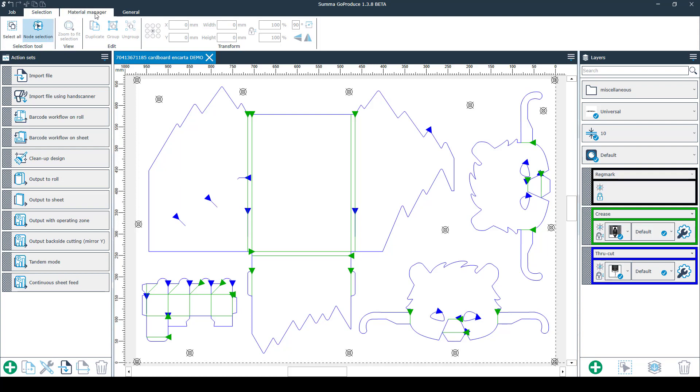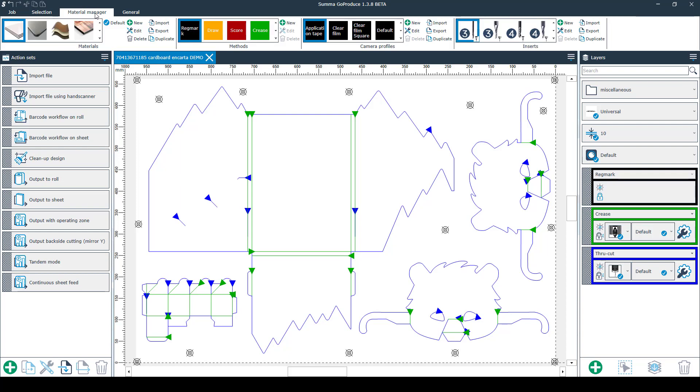The next tab is called Material Manager. Here you'll find everything like materials, methods, camera profiles and inserts like your bits.